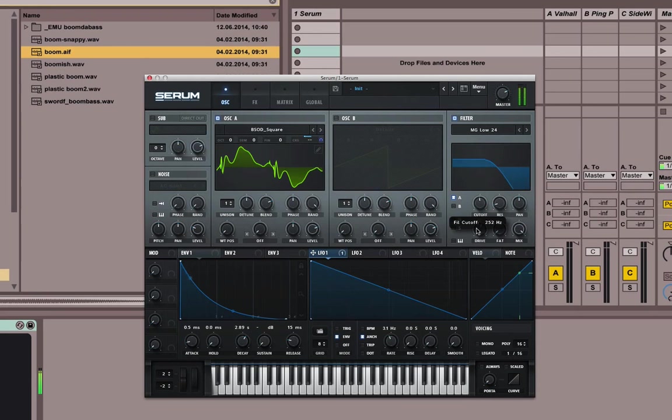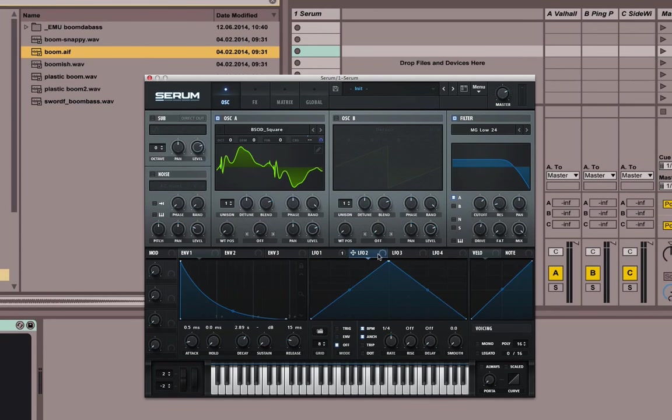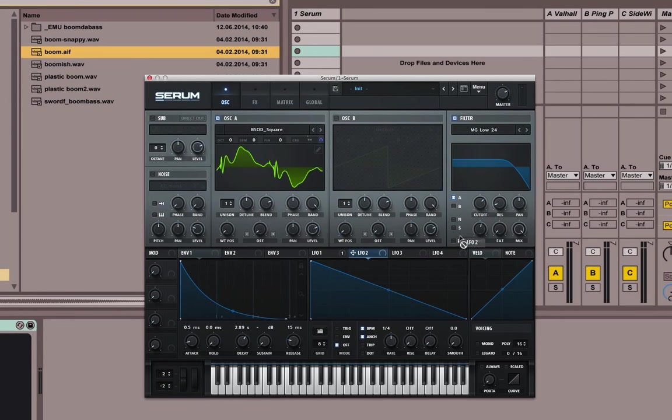So you could, of course, modulate the cutoff too. You could just set an envelope if you want to do a little filter sweep. There you go.